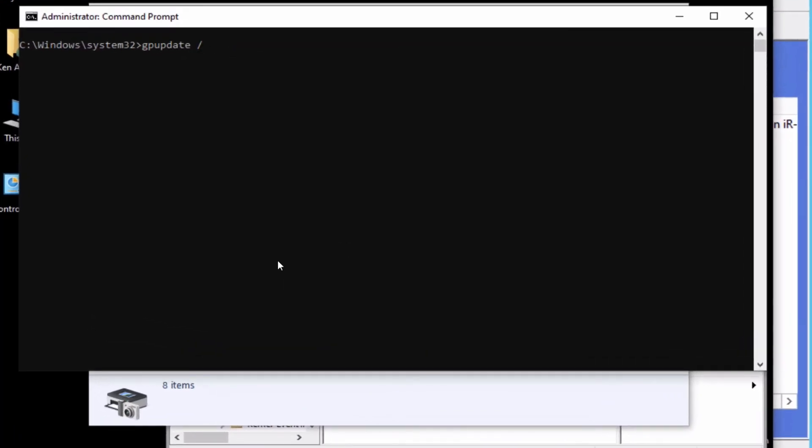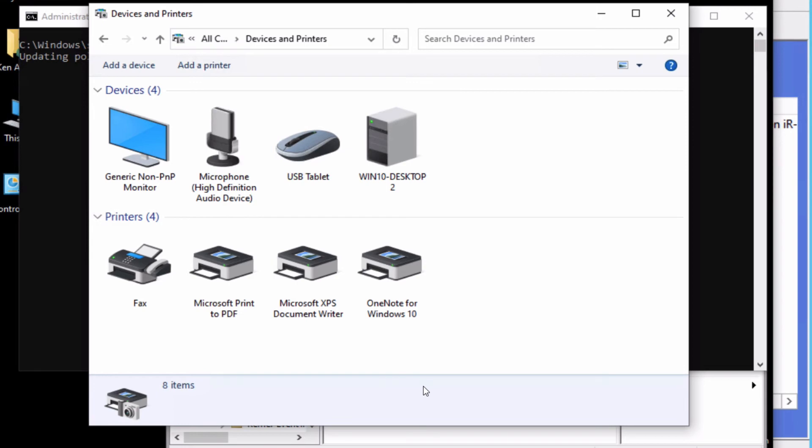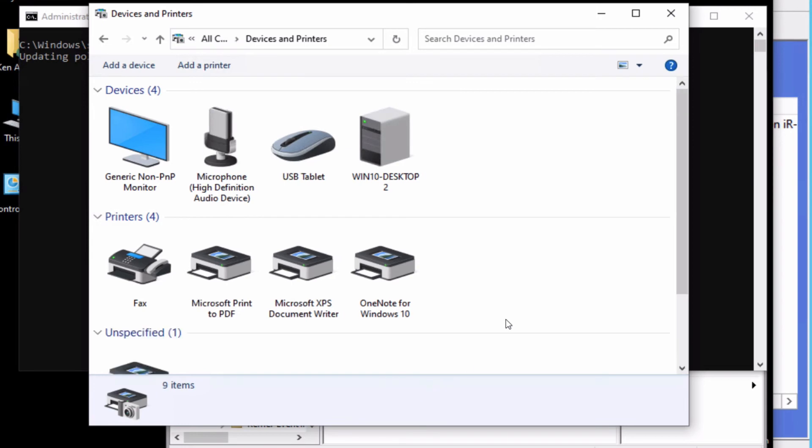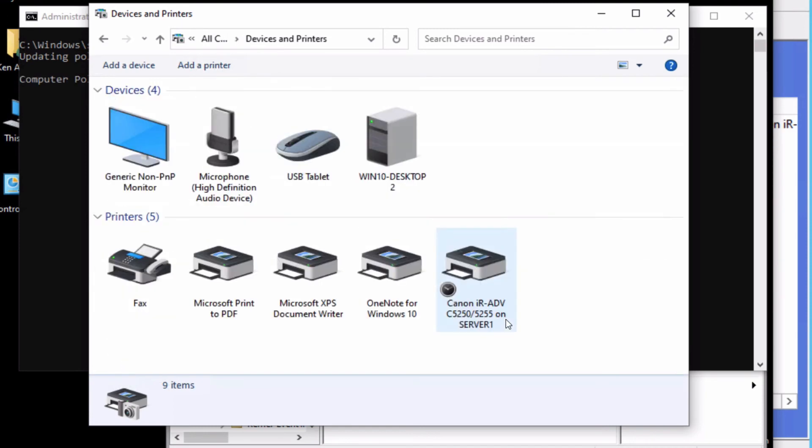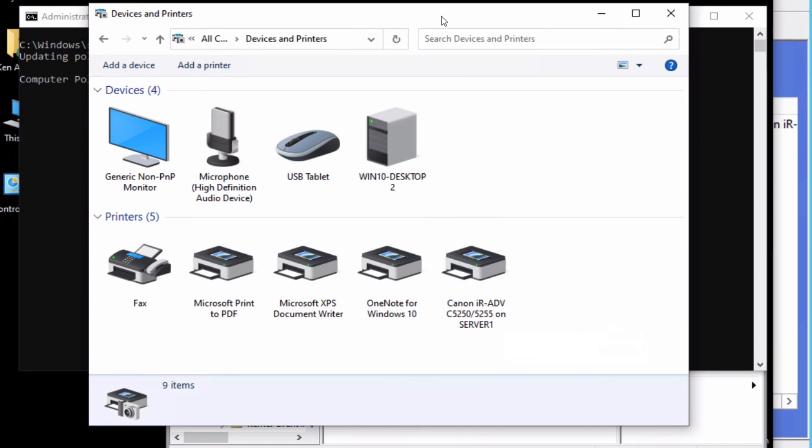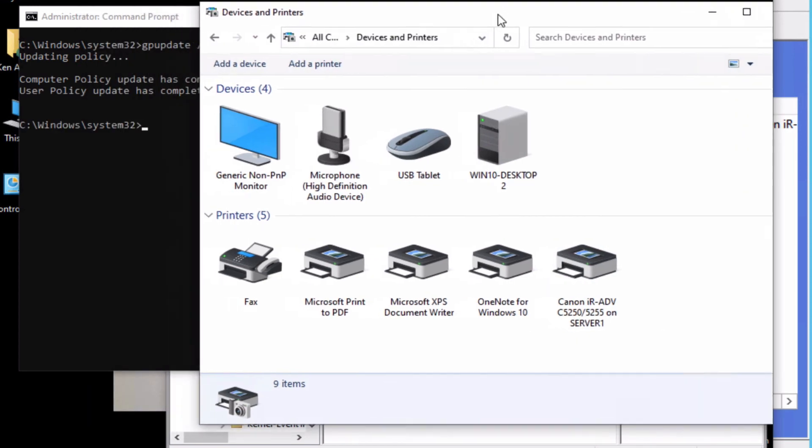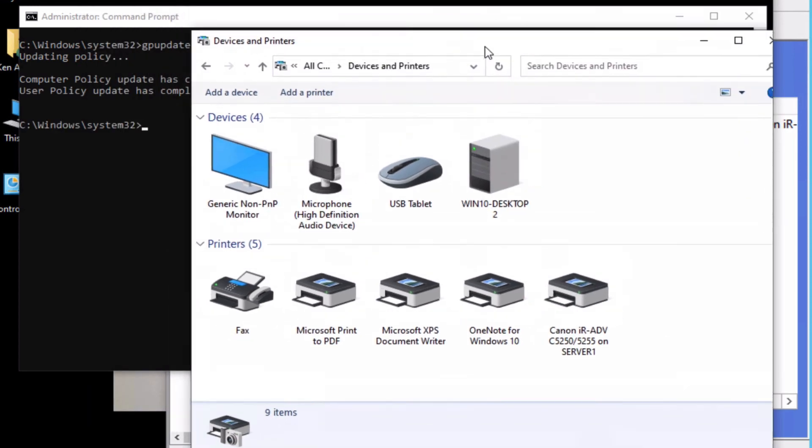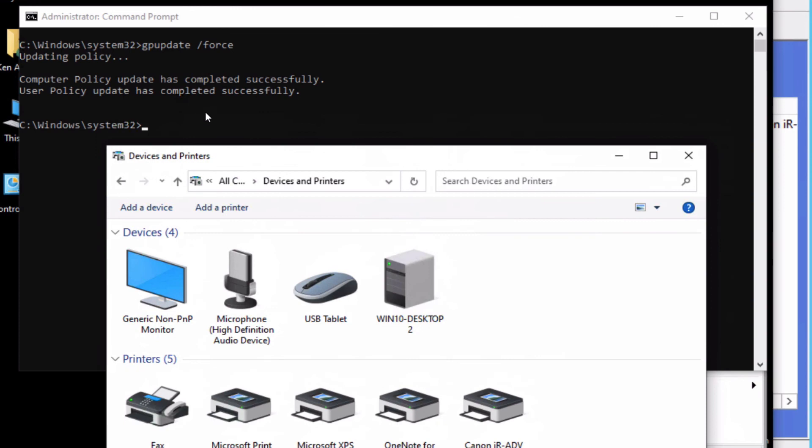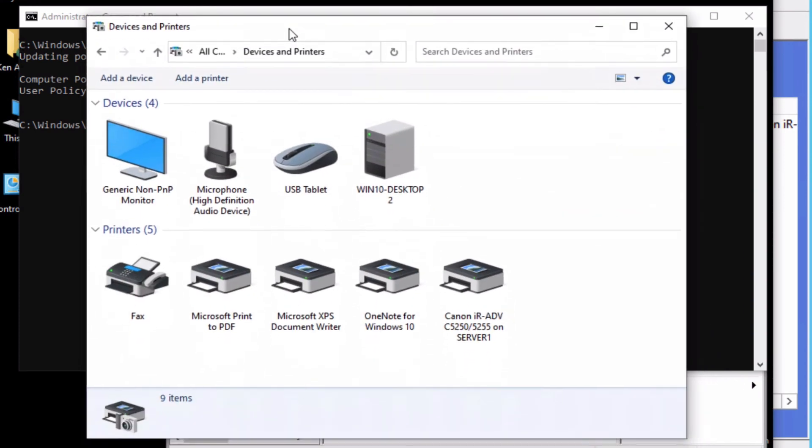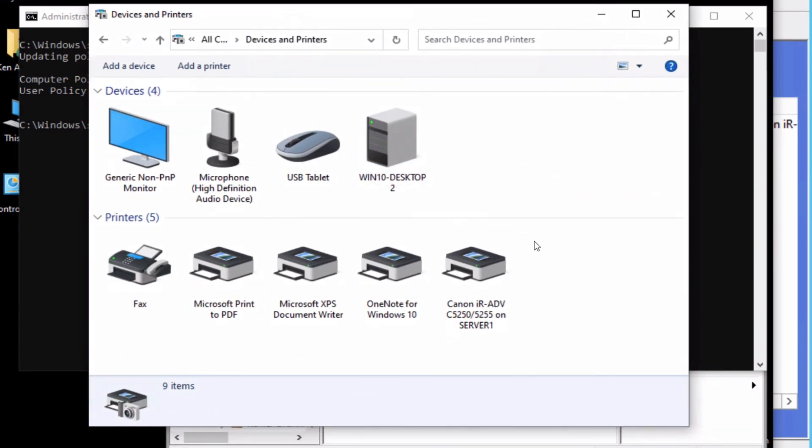I'm going to do a gpupdate /force. Let's see if it adds the printer. There it goes—it added it, and both updates completed successfully.